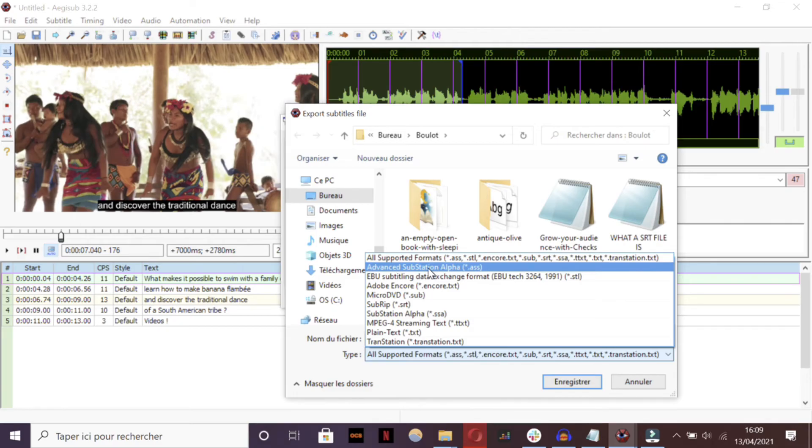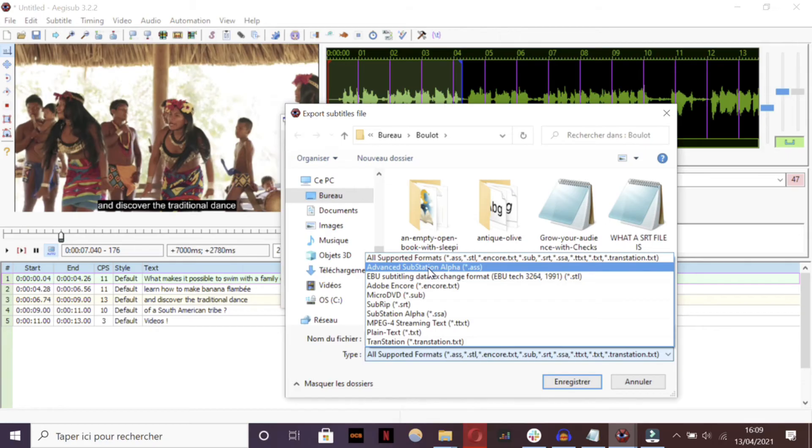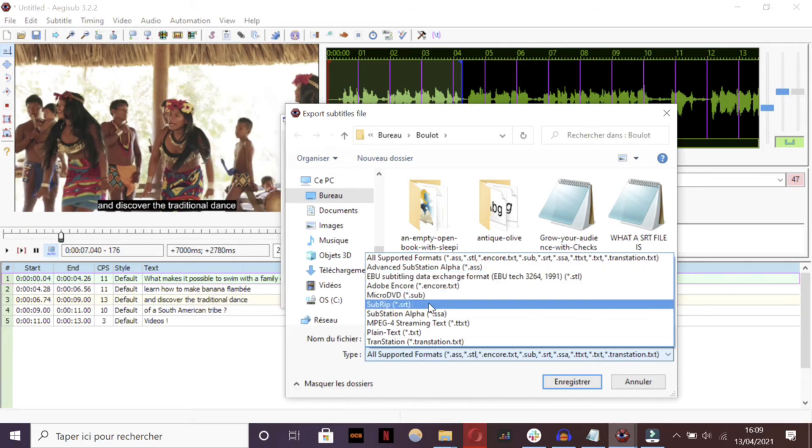You can also save it as a native Aegisub ASS file. It contains more information than an SRT file, even though it's not supported by all video players.